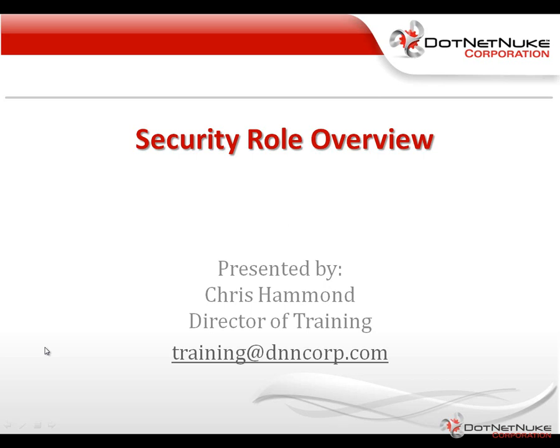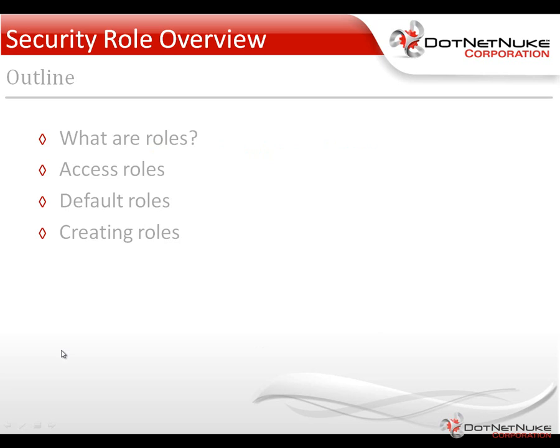Hello, my name is Chris Hammond of the Director of Training here at DotNetNuke Corporation. In this video, I'm going to give you an overview of DotNetNuke's security roles.